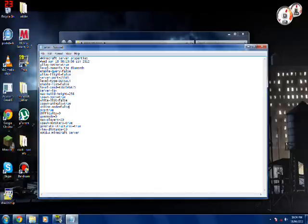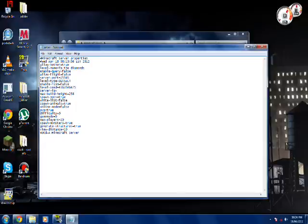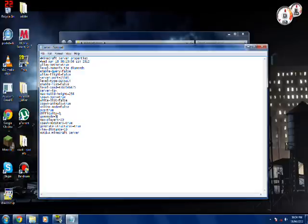PvP, that means player versus player, if you don't know that. Difficulty, zero means no difficulty, which would be peaceful, up to three, which would be hard. Game mode, zero, that means survival, one is creative.